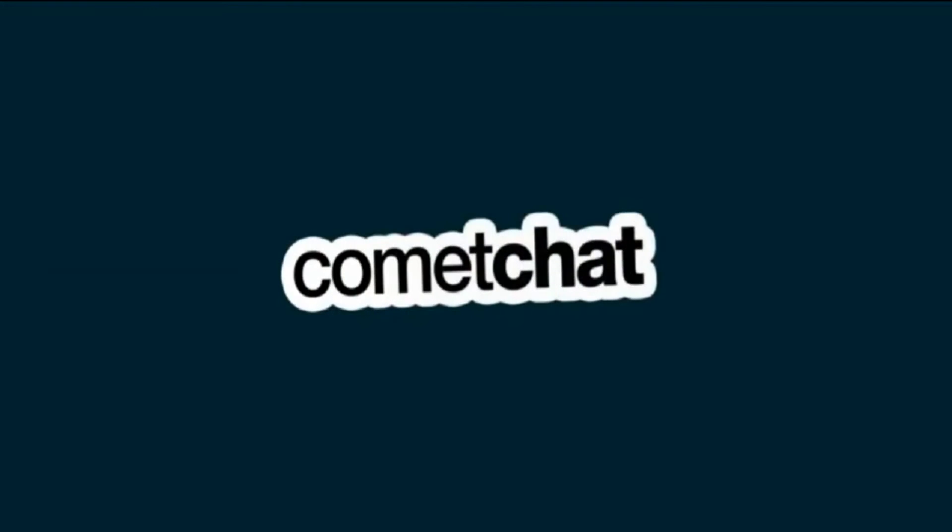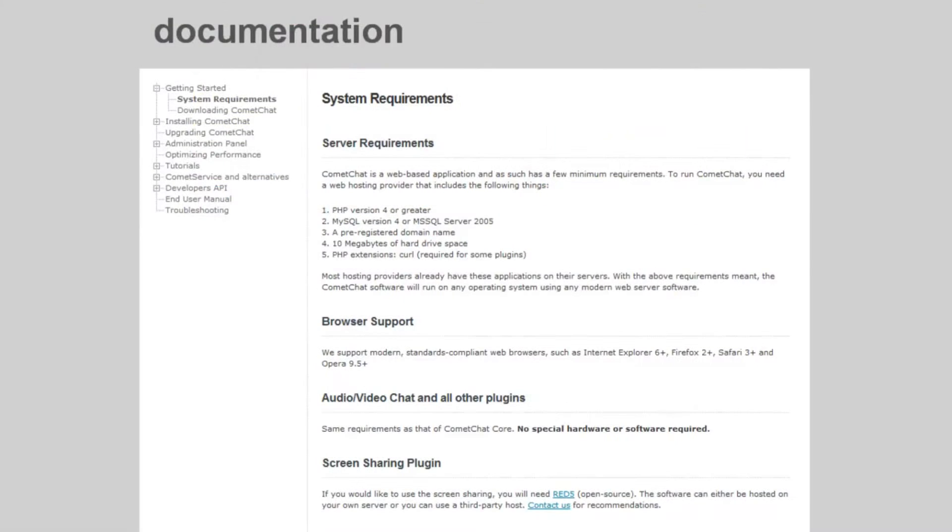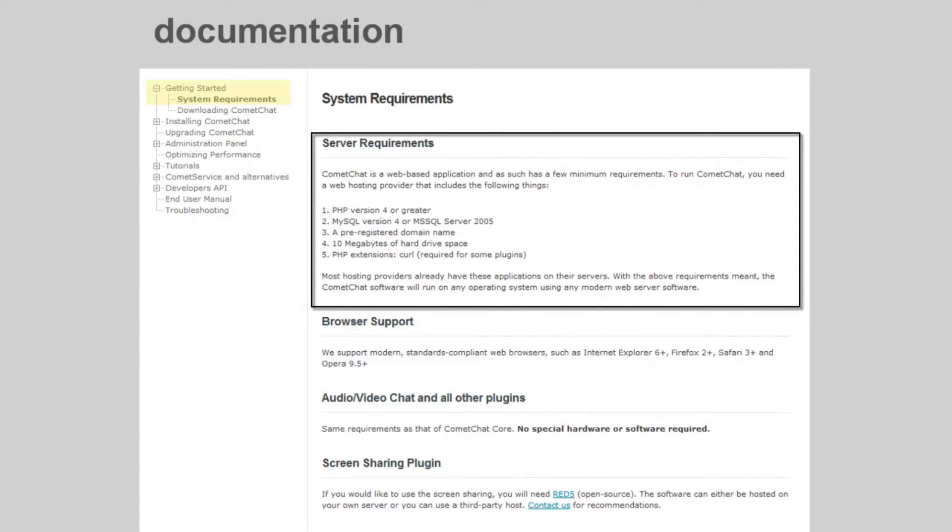Hey, today we will look at the installation of CometChat toolbar with a website designed using Scardate. Before we start with the installation process, make sure that your server meets the minimum requirements. You can find these requirements under documentation on the CometChat website.